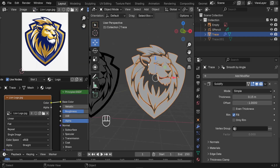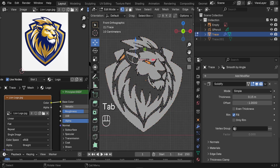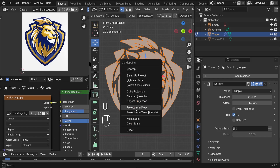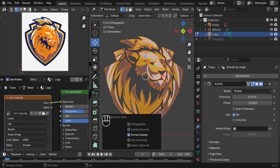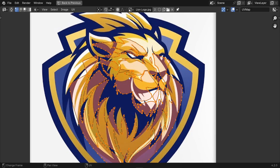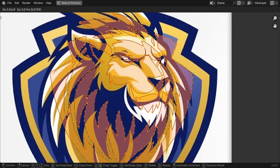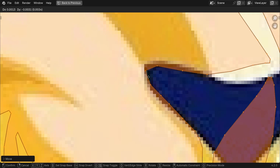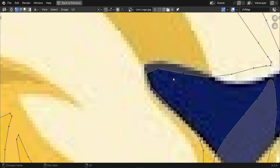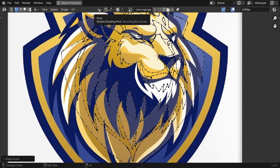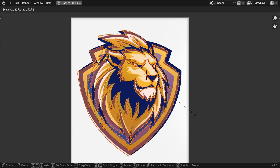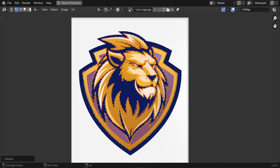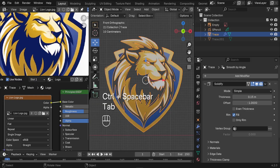Set up UV mapping. Press 1 to face the front, Tab to enter Edit Mode, press A to select everything, then press U and choose Project from View. In the UV Editor, align the UVs with the image texture. Select a reference point, press Shift+S > Cursor to Selected, switch the pivot point to 2D Cursor, select all UVs, and scale them with S until they perfectly match the logo shape.